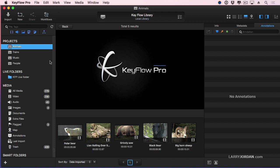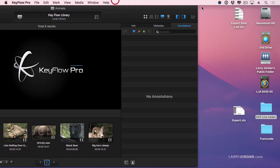With live folders, on the other hand, imagine that you're in a collaborative environment and you've got one or more assistant editors who are throwing selects at you. They're dropping it into the appropriate live folder and there's no reason to have just one. You can have as many as you want and those live folders automatically update. Let me illustrate.